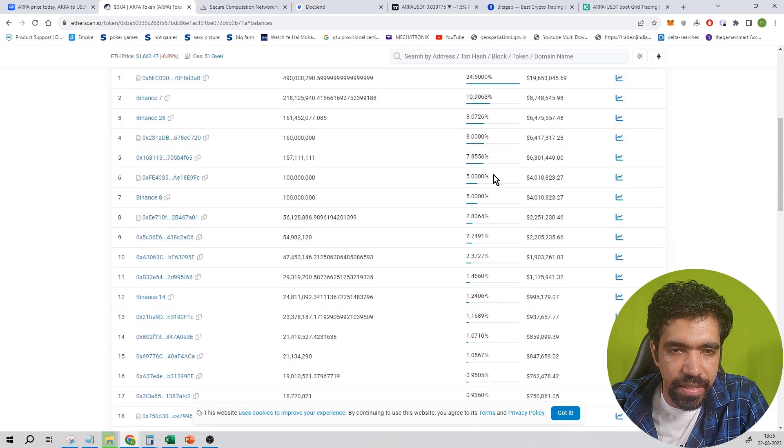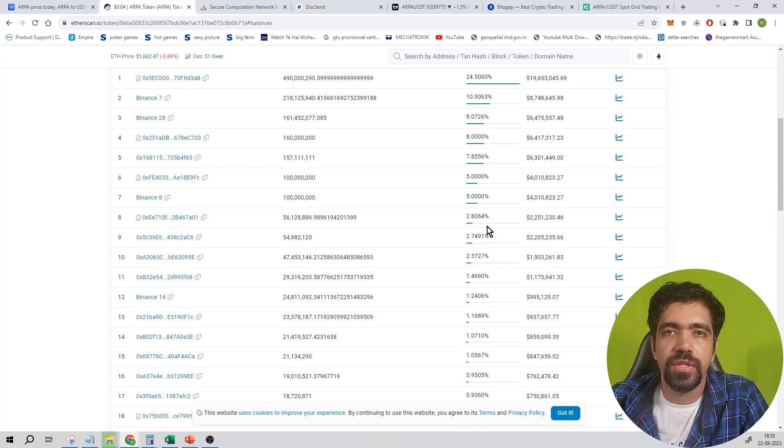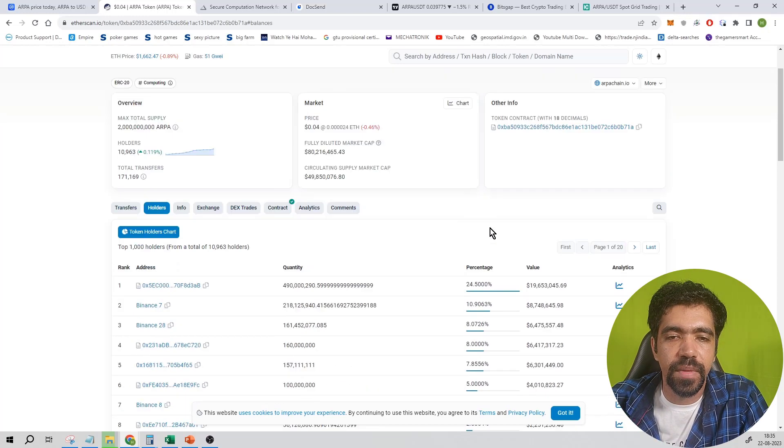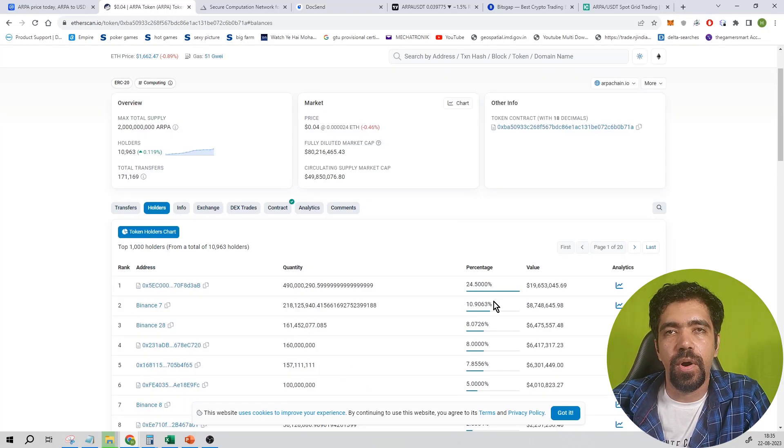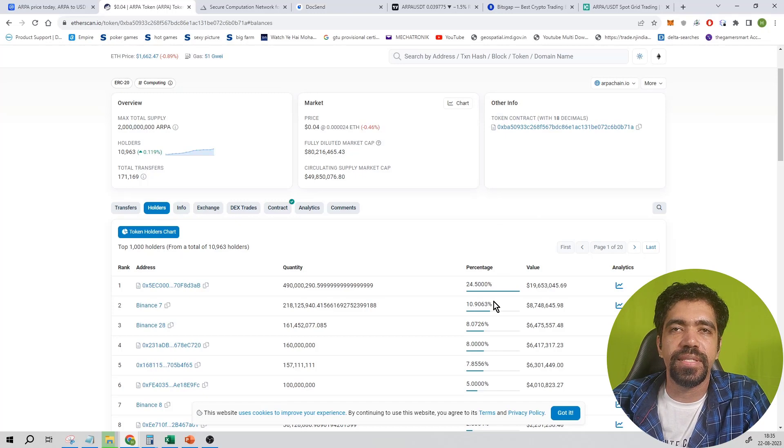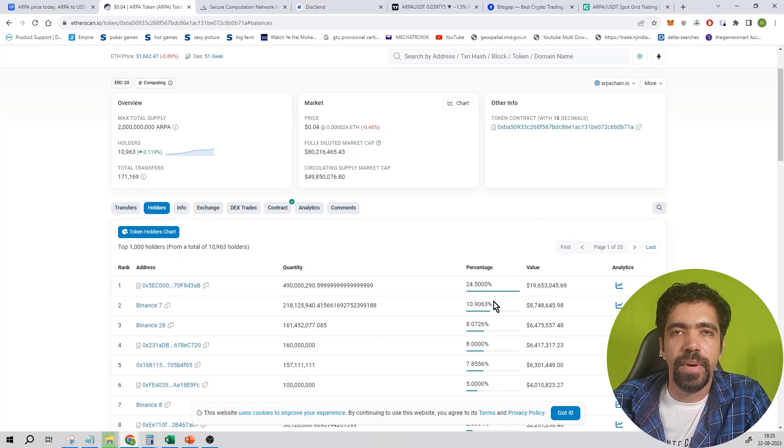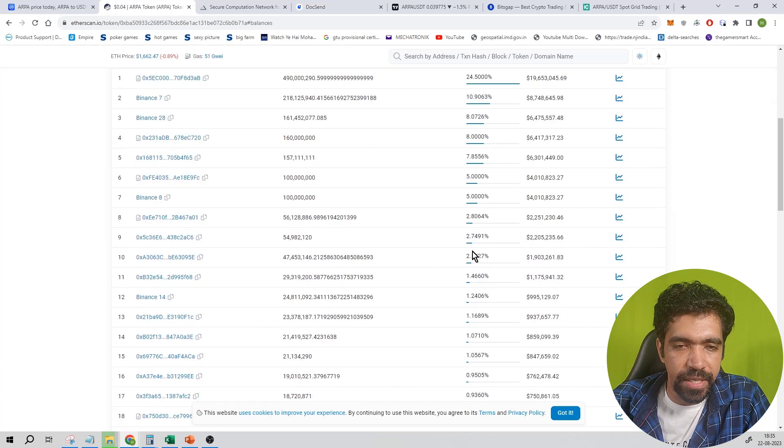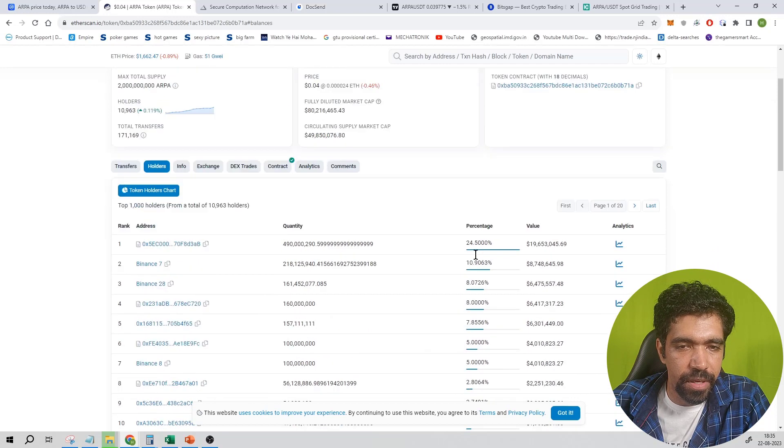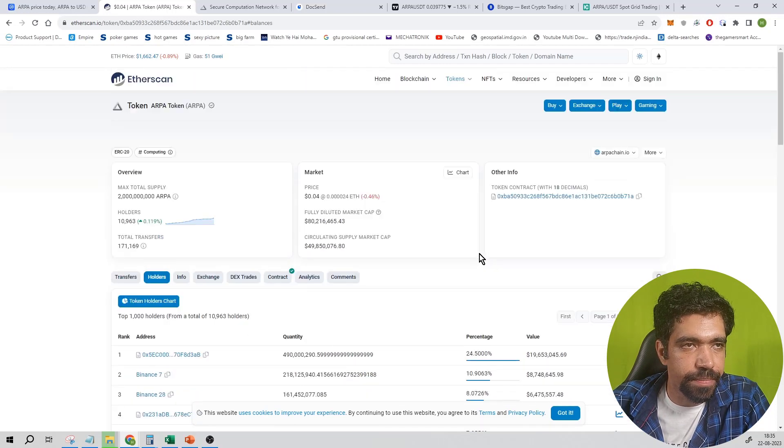Here you can see that the holding is pretty much distributed across different wallets. That's a good thing. Major amount of holding should not be on one wallet because that guy can pump and dump the market significantly. This is being distributed on multiple accounts, which is good.